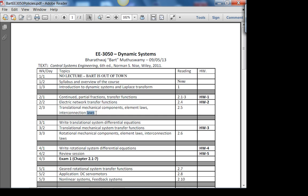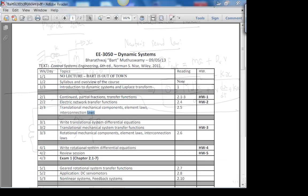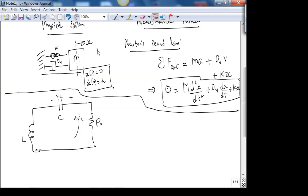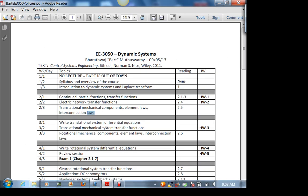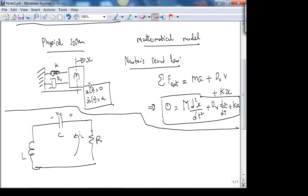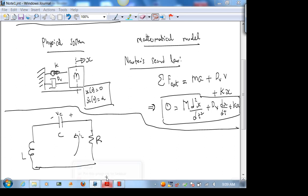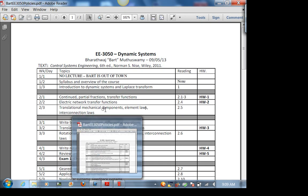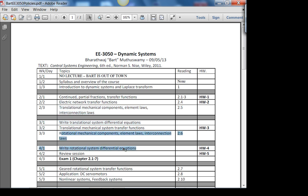After that we get into translational mechanical systems — like the mass-spring-damper but with many degrees of freedom, multiple masses connected by springs and dampers. It's not hard as long as you're careful with the signs. You'll see that the underlying mathematical model — differential equation or Laplace domain expression — is the same for different physical systems. Then we look at rotational mechanical systems, and then there's our first exam.